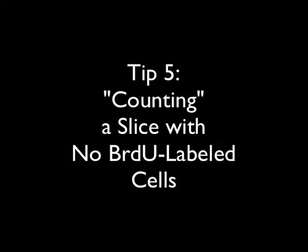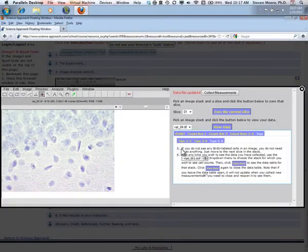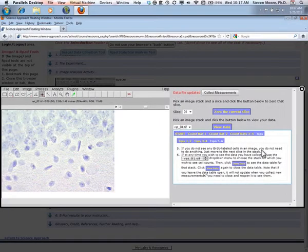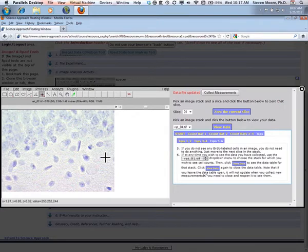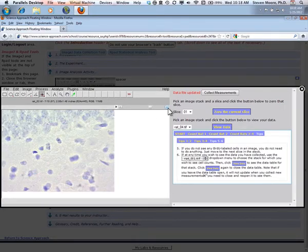When counting BRDU labeled cells, you will encounter slices that have no labeled cells. Simply move to the next slice in the stack without clicking on anything in the image.